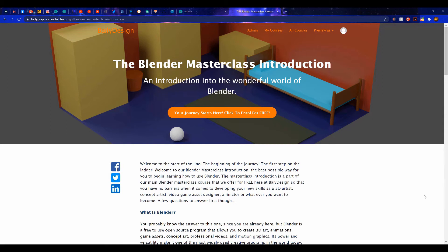If you are interested in learning more about Blender 3D, then check out our Masterclass Introductory Course available over at our website, baileygraphics.com.